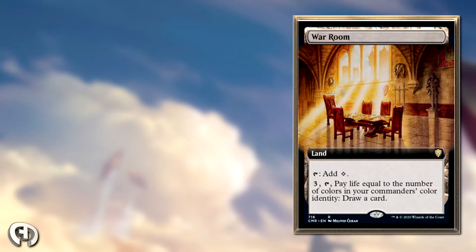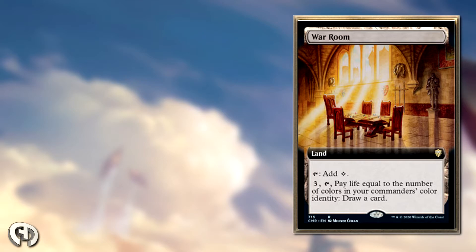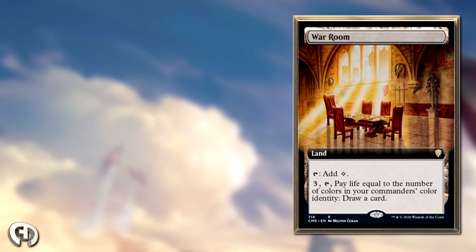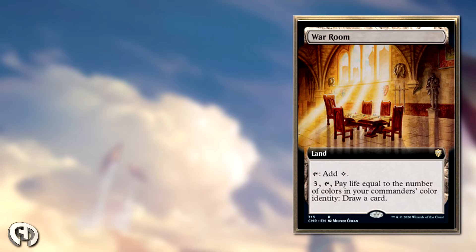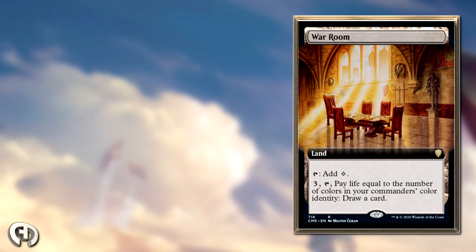It's essentially four mana to draw a card, and if you're not doing anything, this is better. One colorless in your mana base is probably worth it if you're playing one color. The opportunity cost is so low, and drawing a card for some life and mana you're not using is pretty good.